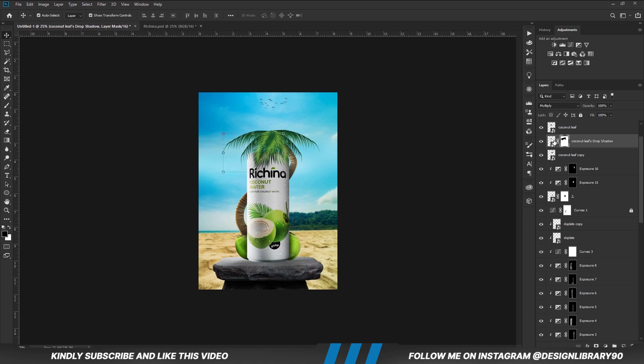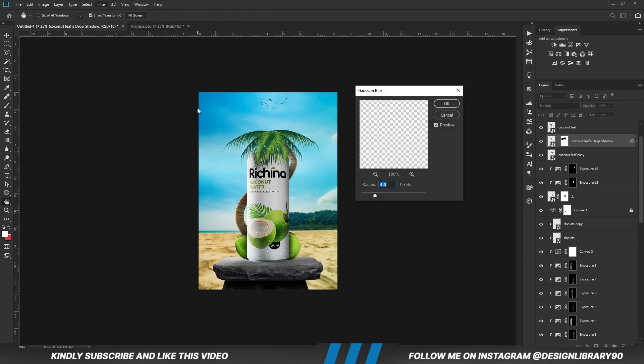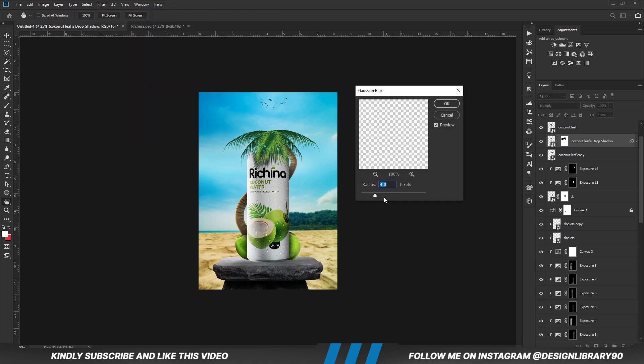With the layer selected, we are going to apply the filter, set our values, and hit OK.